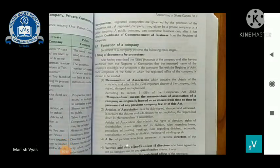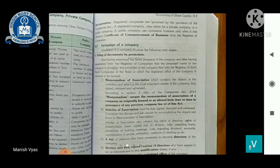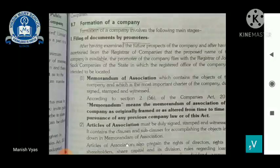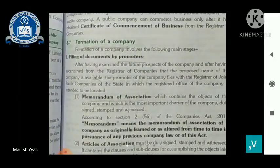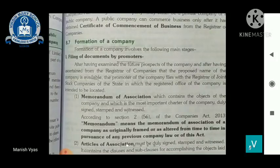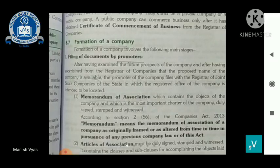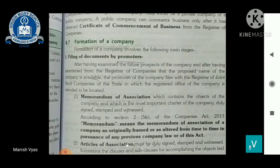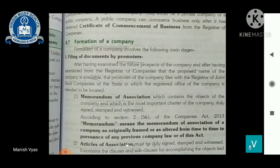Today's topic is from 12th Accounting, Chapter 8: Accounting of Share Capital. From this chapter, we are taking the topic 'Formation of Company.' Formation of company means how a company is formed — there is a procedure, a process for it. A brief overview is available in this lecture as well as in your textbook at topic number 8.7.